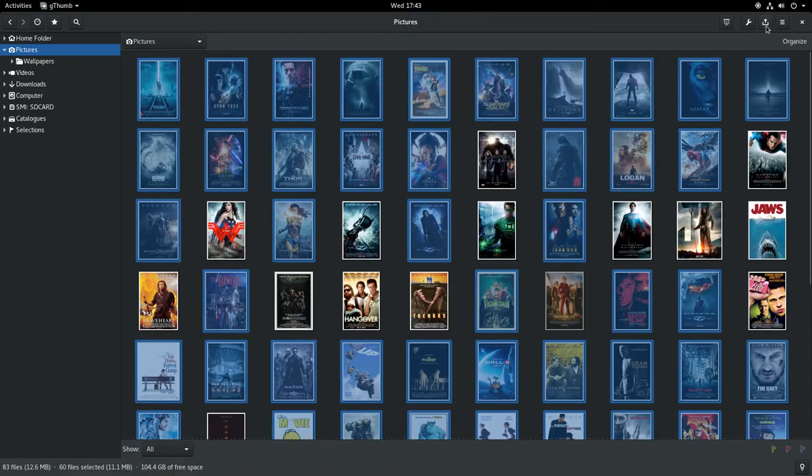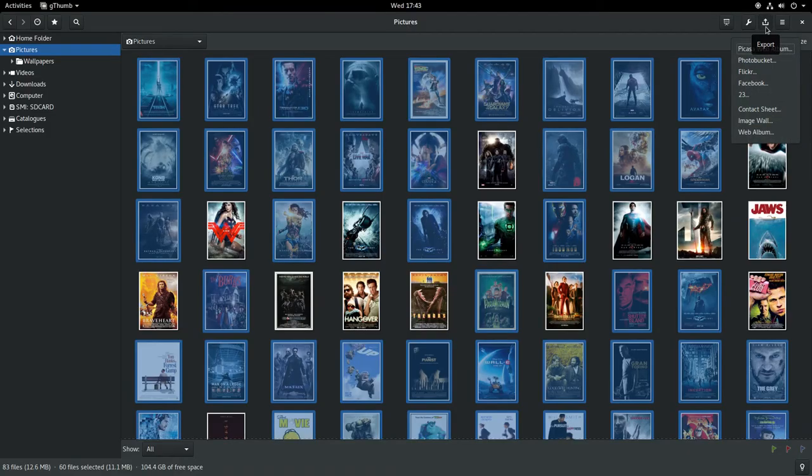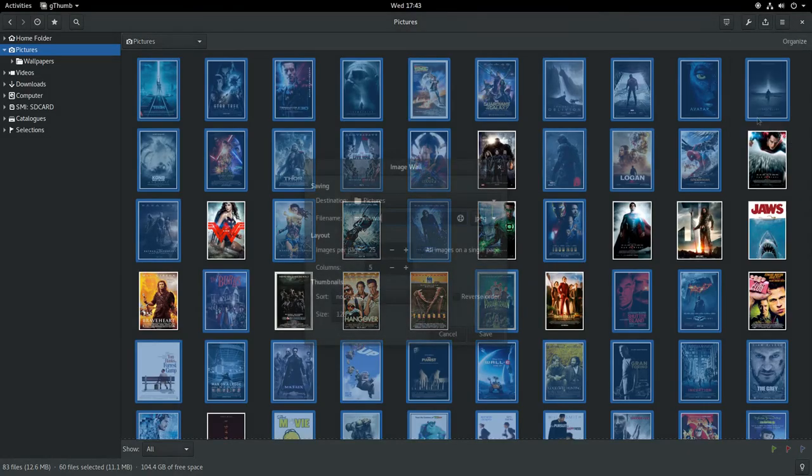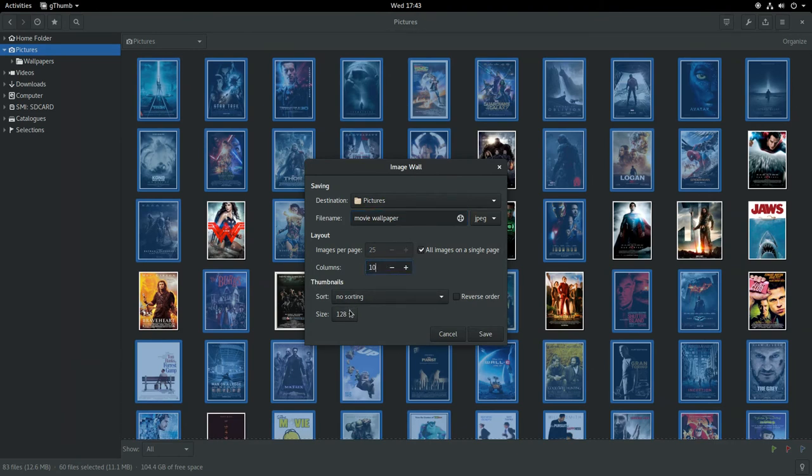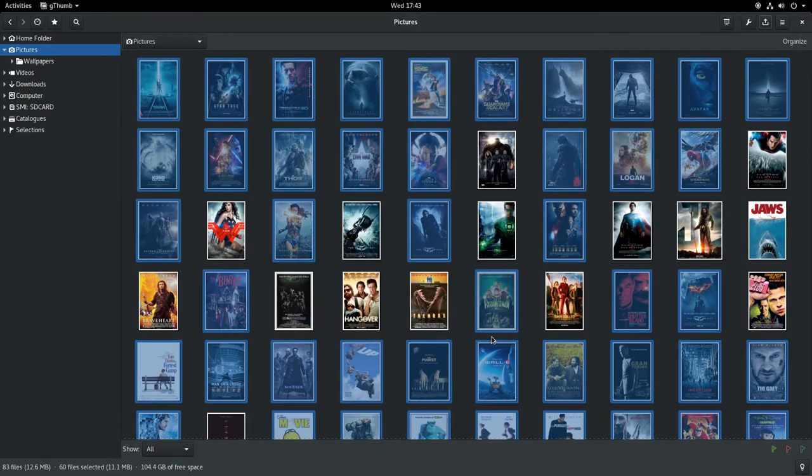I'm going to use the image wall option to stitch all the movie posters together. I'm going to also choose the image size and columns so that the wallpaper fits a 1920x1080 pixel screen.